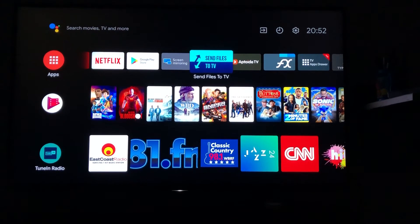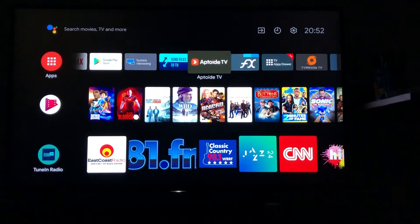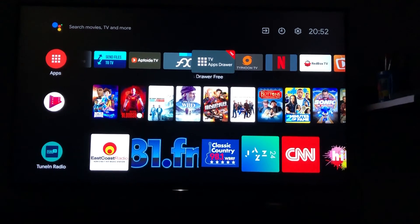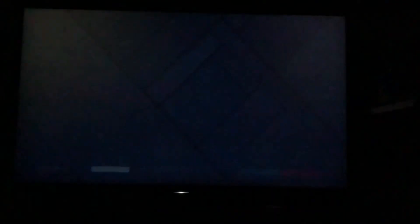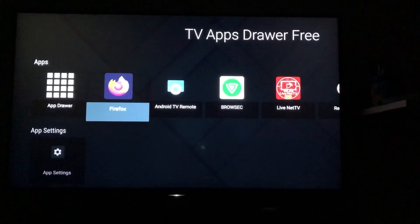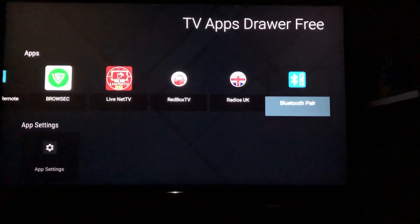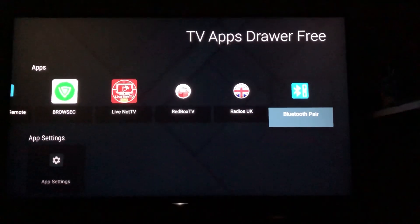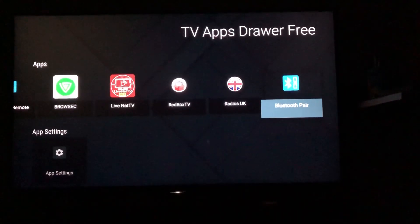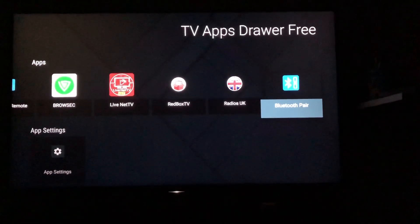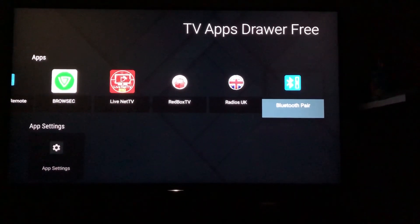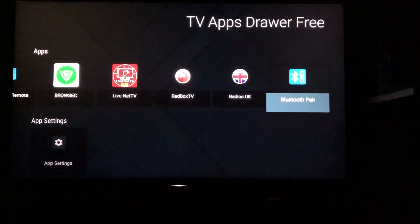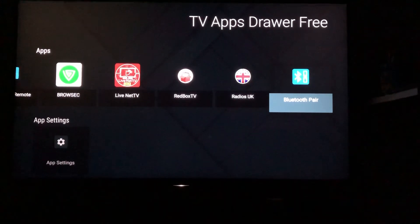So this is a very nice application. Sometimes we really want to connect a Bluetooth device to our TVs but we cannot due to some restrictions. But once we go through this particular application which is Bluetooth Pair, it will be very easy for you to pair the Bluetooth devices with your TV.